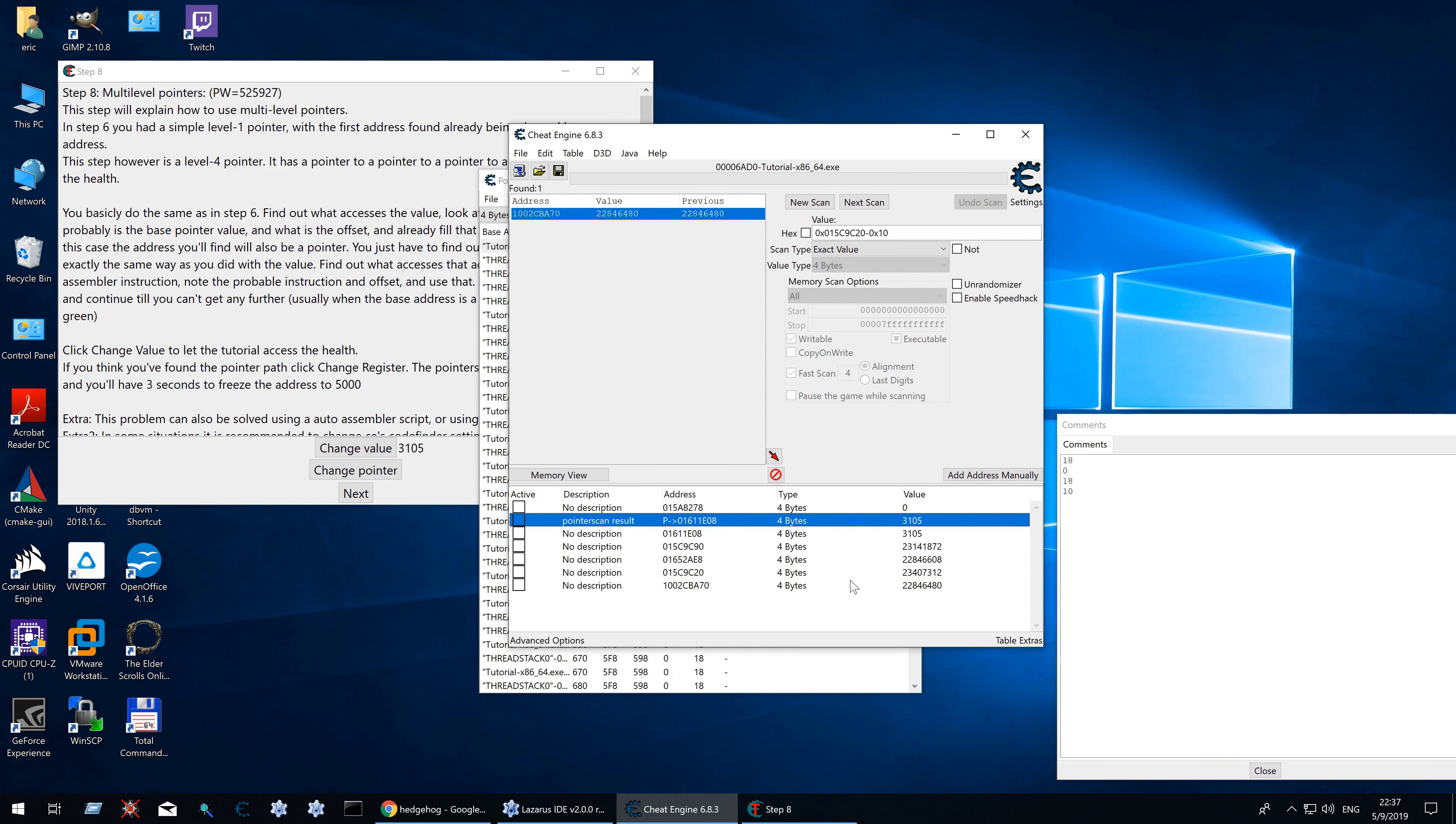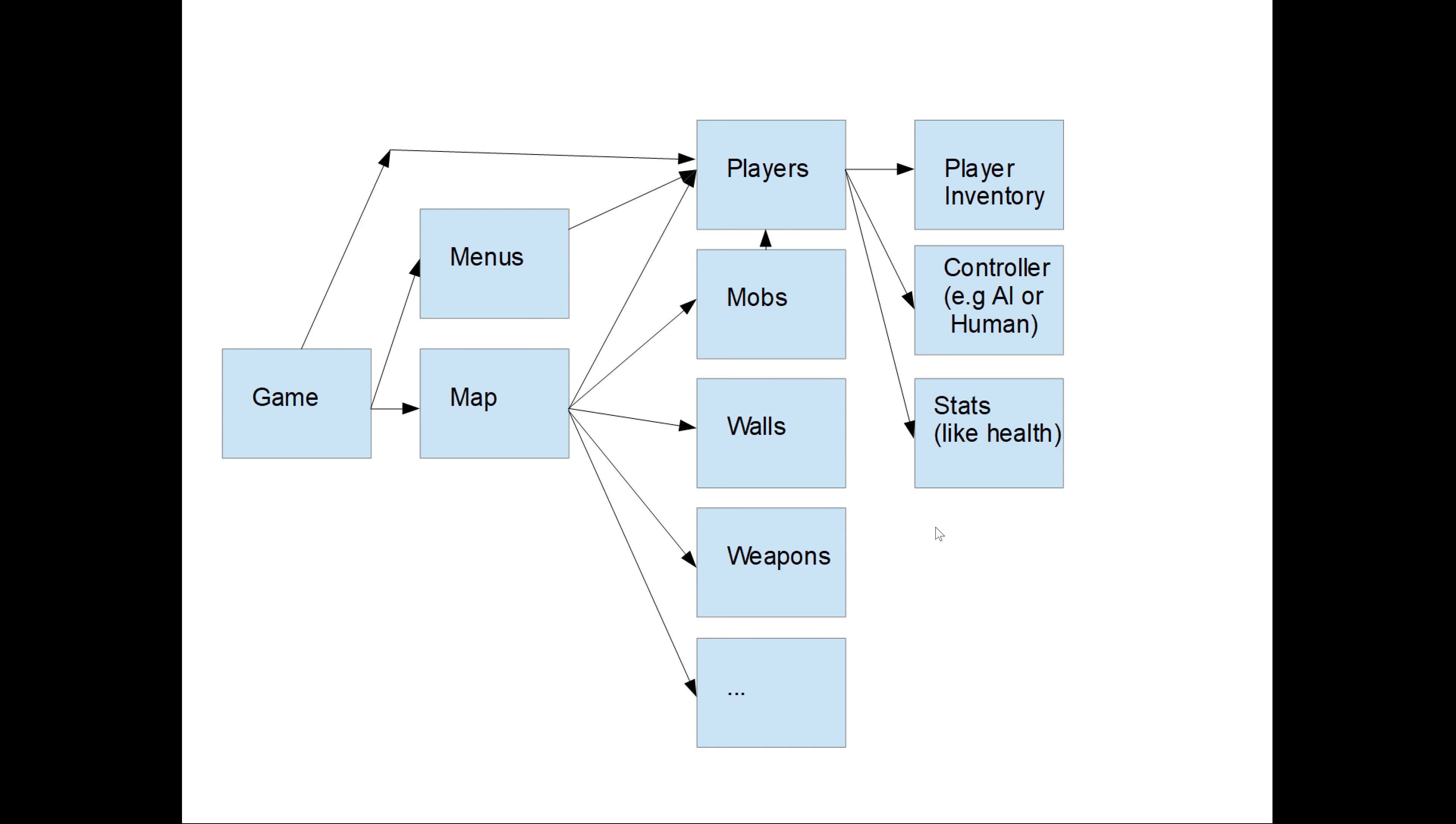So in the end it was just a waste of time to use the debugger to find this. Do keep in mind that there can be multiple paths to the same destination. For example the game might have a pointer to the player directly. Instead of going through the map first. Same goes for the menu system.